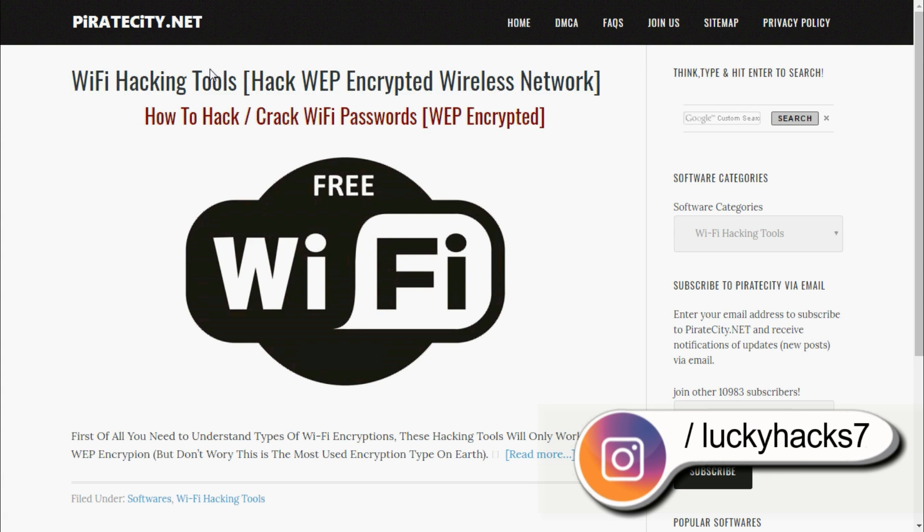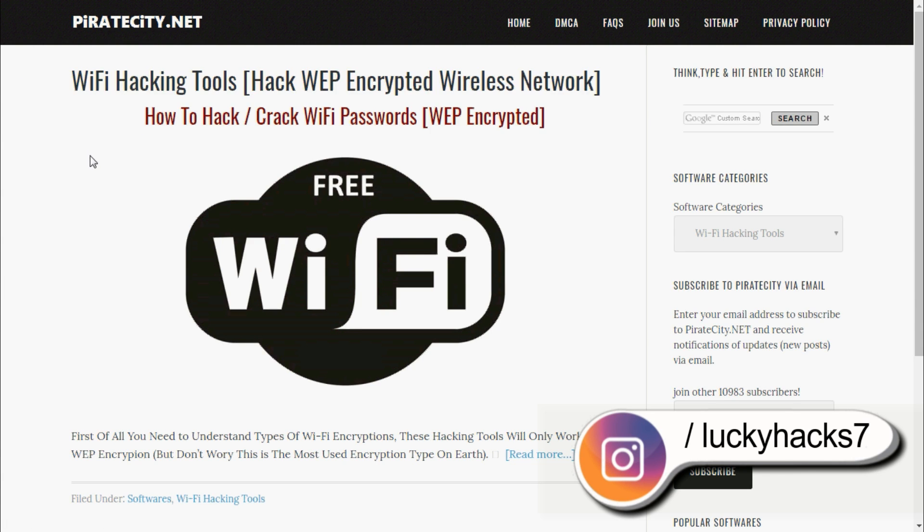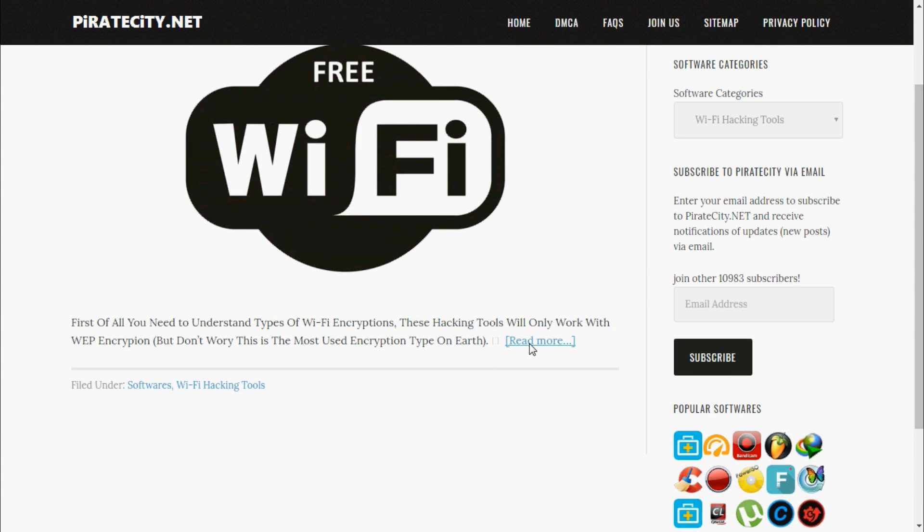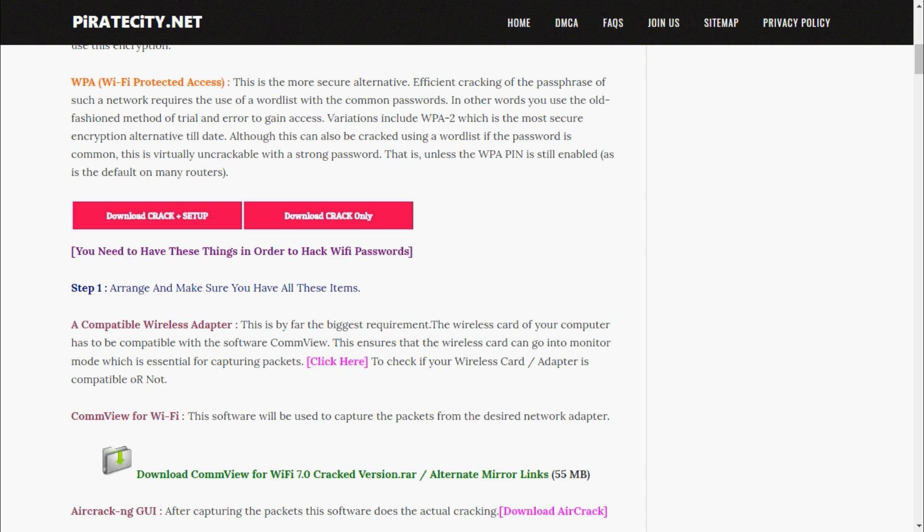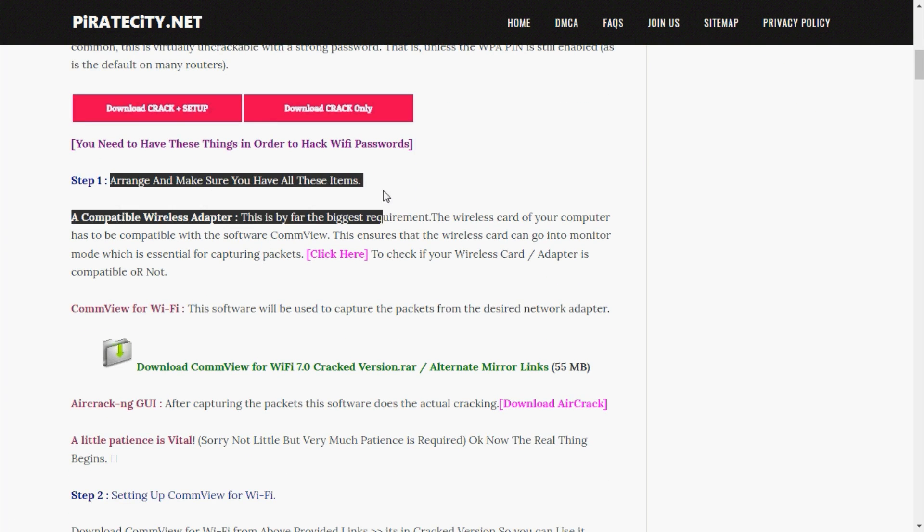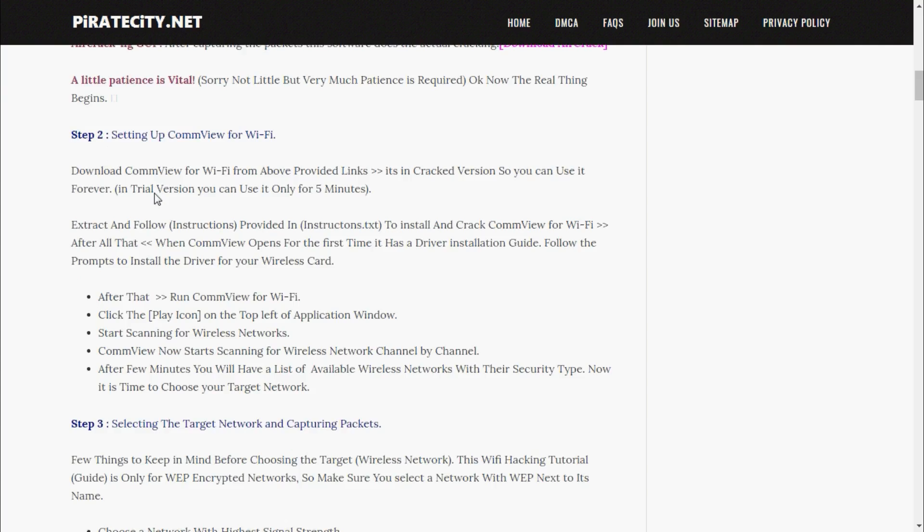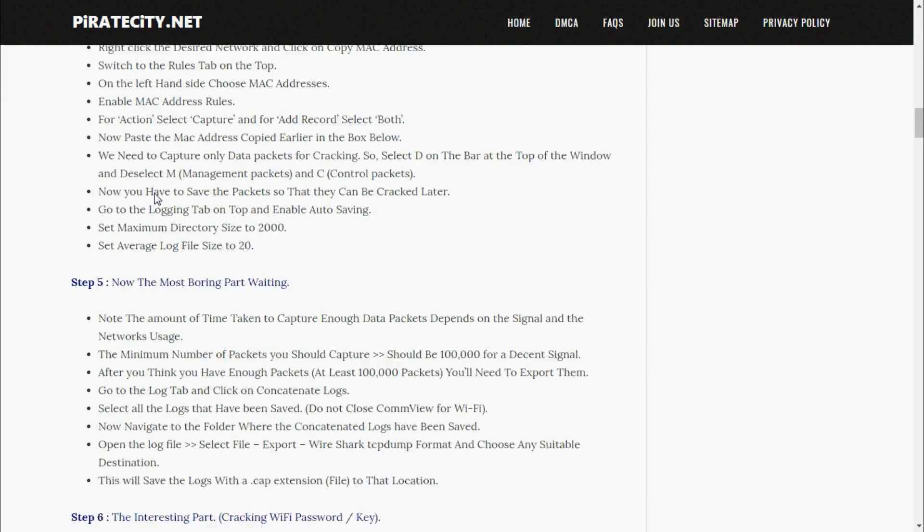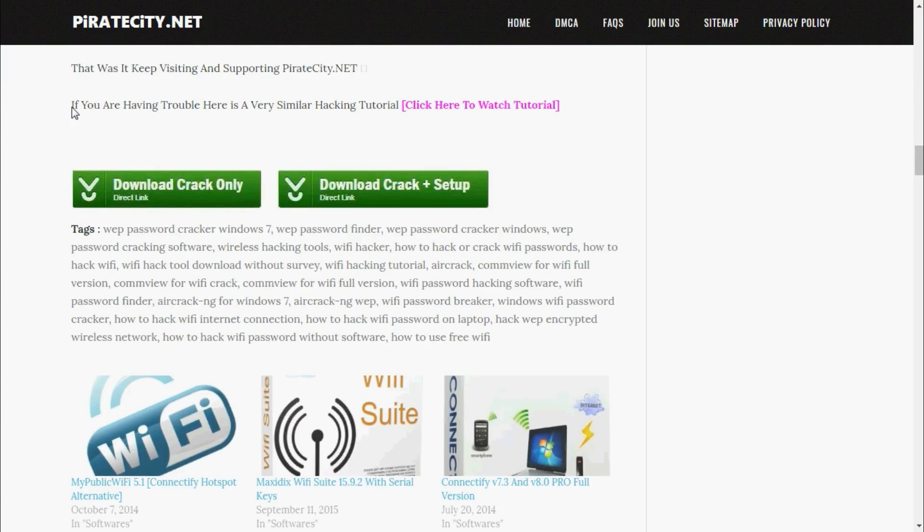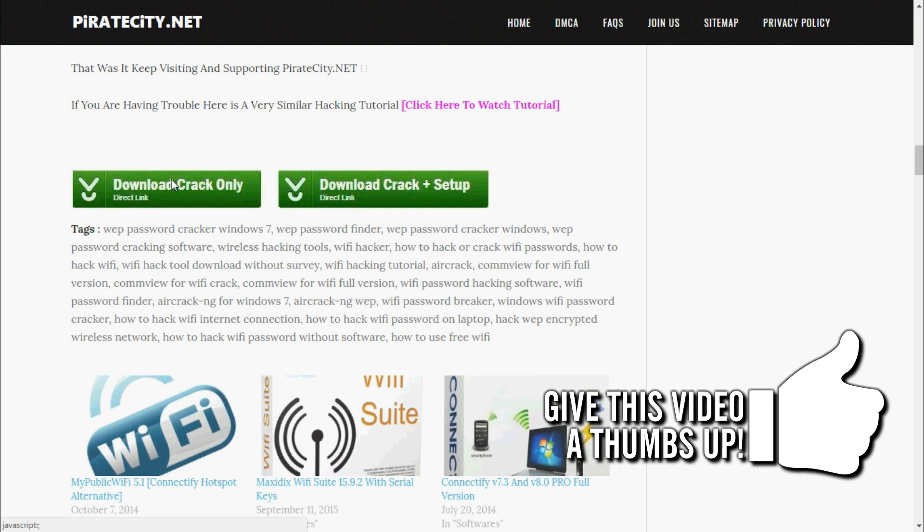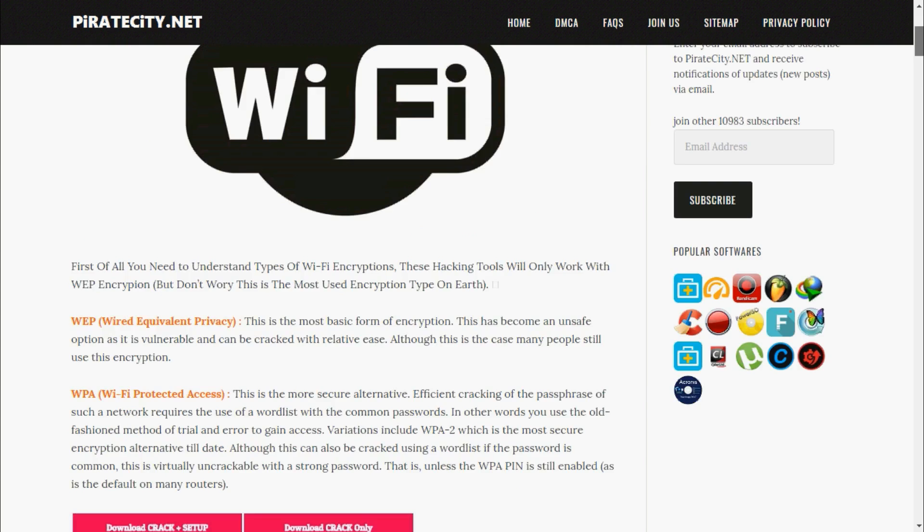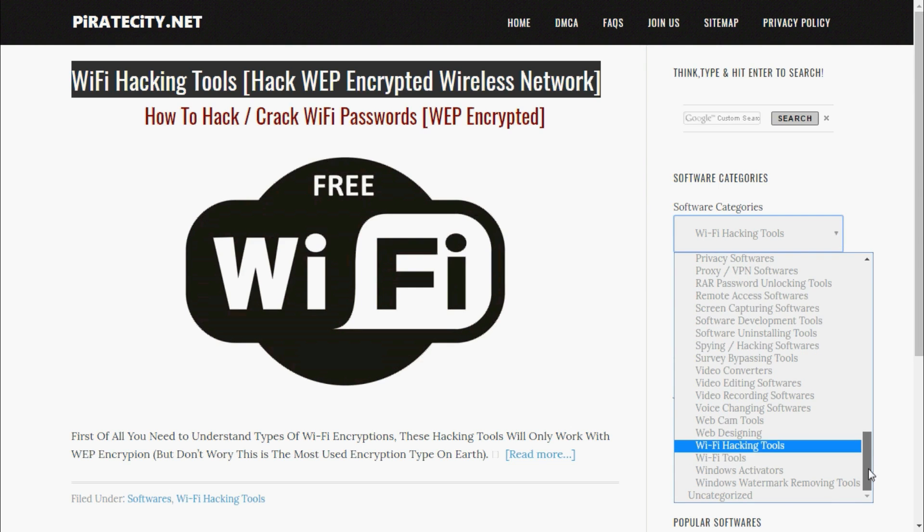You can also click on read more and you will be redirected to the download page. Here you will get all details for this Wi-Fi hacking tool, how you can use this Wi-Fi hacking tool, and at last you will get download buttons. Here also two buttons are there: from the first, only crack program, and from the second, crack plus setup of software.